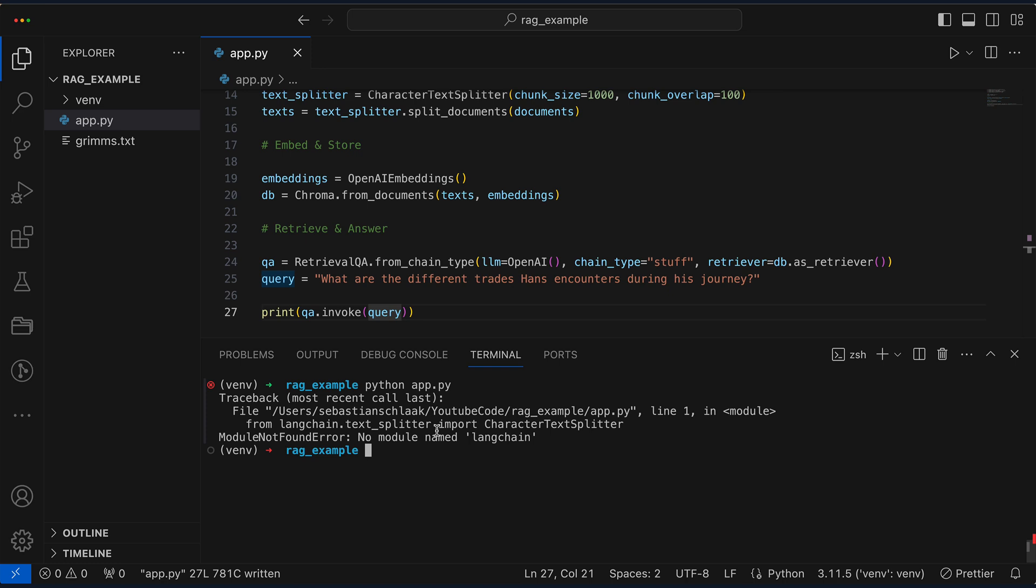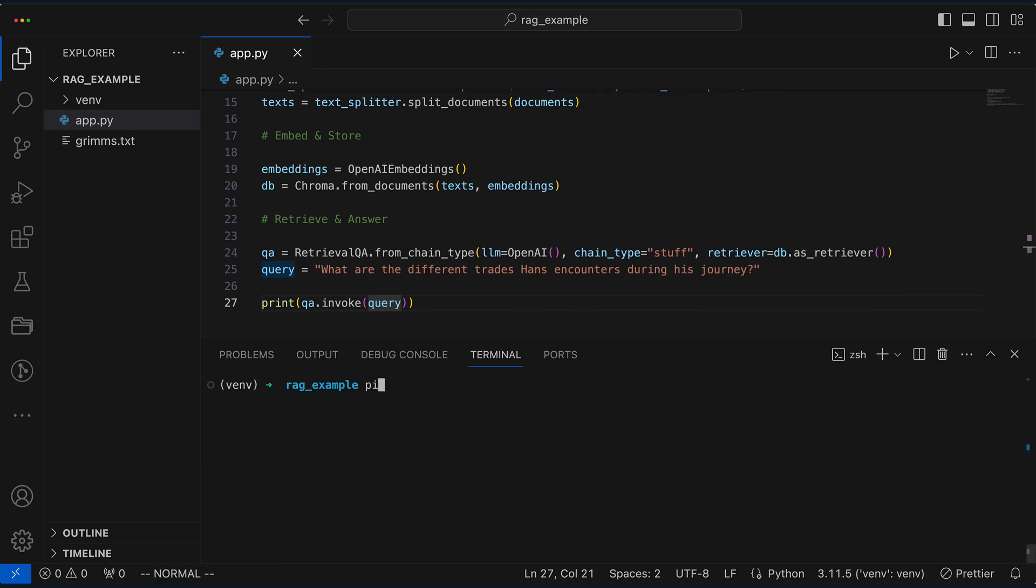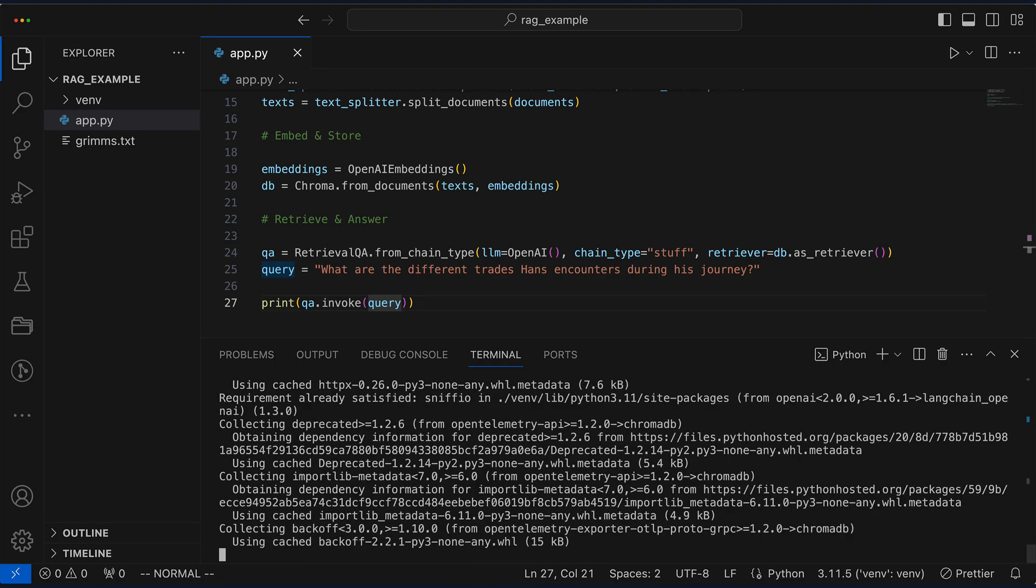Wait, we hit a snag with OpenAI. Seems we forgot to invite LangChain to the party. Time for some quick installations. For this, we need dependencies like LangChain, LangChain Community, LangChain OpenAI, and ChromaDB.